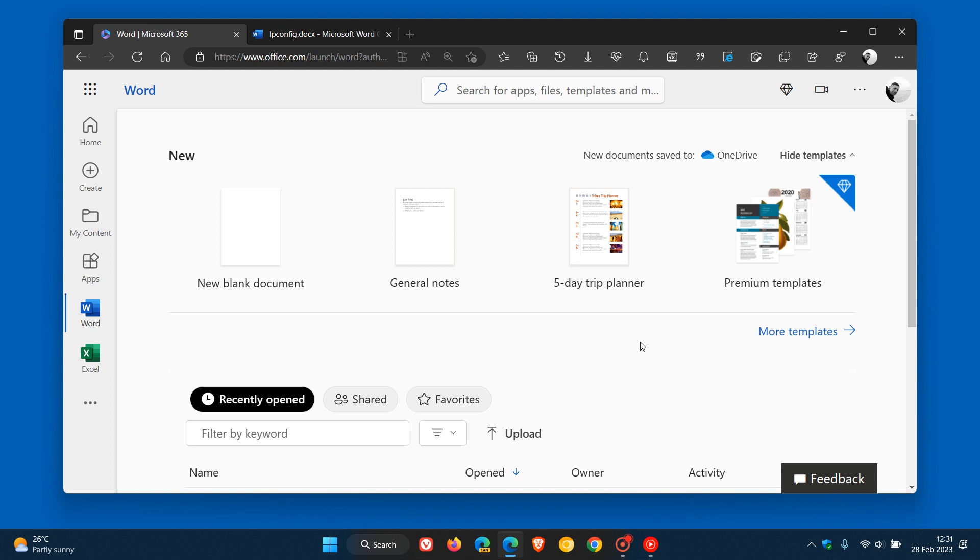Now according to the 365 Roadmap update, Microsoft says that Send to Kindle feature allows users to export Microsoft Word documents to Amazon accounts and Kindle devices and GA, which means general availability,